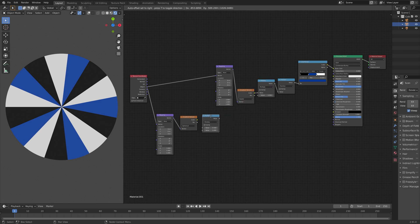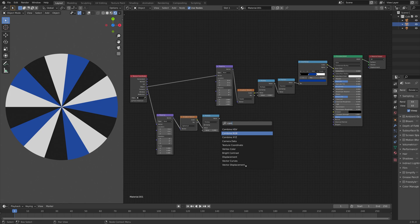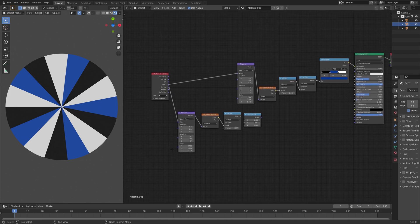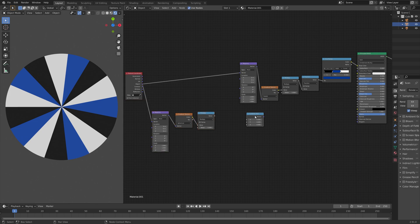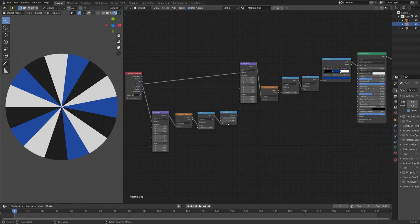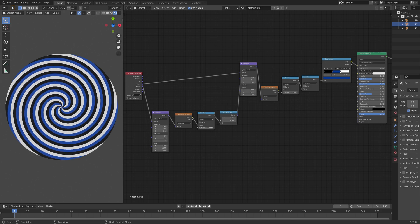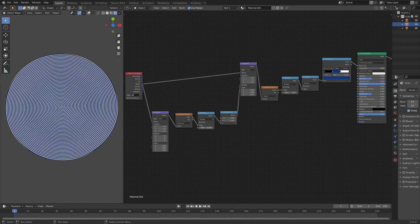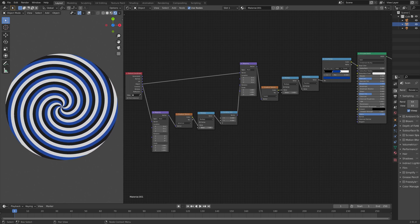And then we can duplicate the math node, connect color to value. And then next, we can add a combine X, Y, Z node, and only use the X and Y value for the rotation of the twisting. So connect the value to set, so that we only use the X and Y axis, and then connect the vector to the rotation. And as you can see, we can now control the twisting of the slices.